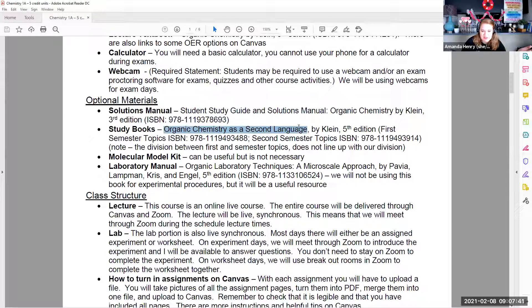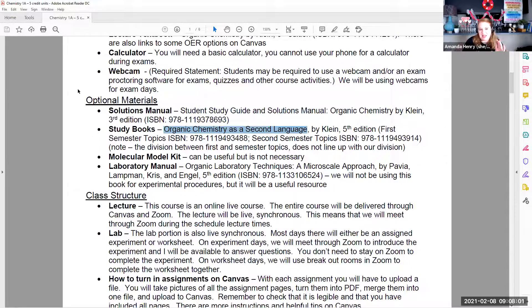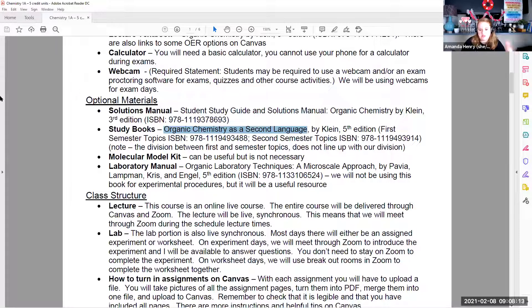Optional materials include the solutions manual for the textbook and the study books I mentioned. 'Organic Chemistry as a Second Language' comes in two halves — first semester and second semester — but the way we divide our semester doesn't line up with how that book is divided, so if you plan on buying it you actually need to buy both halves because we'll use parts out of each.